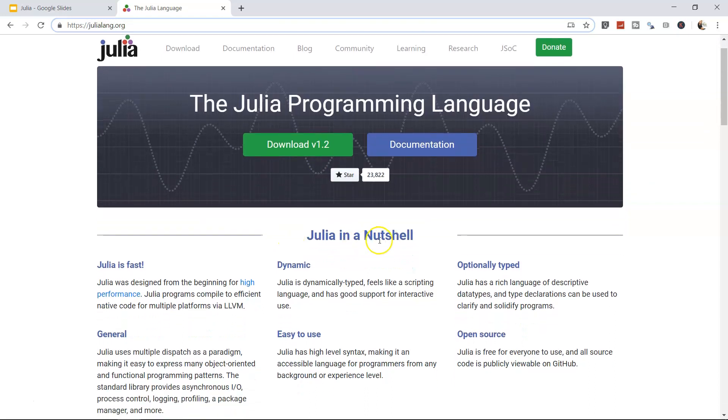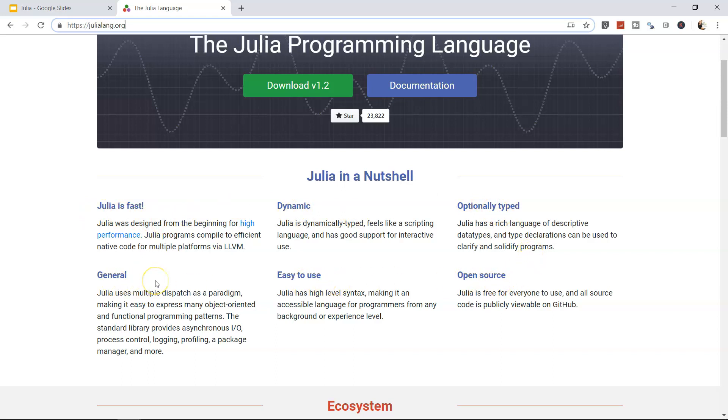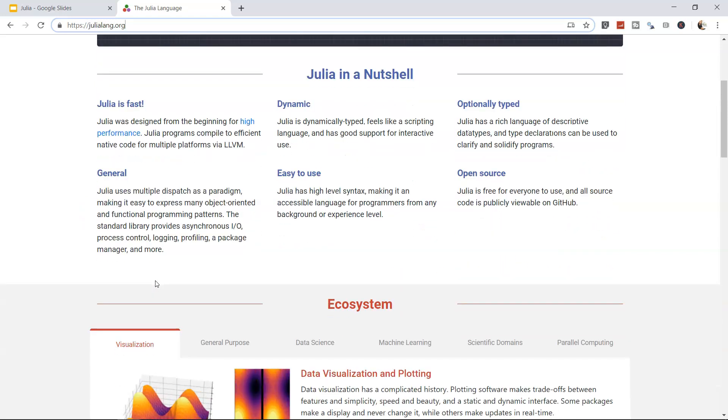Here, in a nutshell, they say the same thing—that Julia is fast, dynamic, optionally typed, open source, easy to use, and a general-purpose programming language.